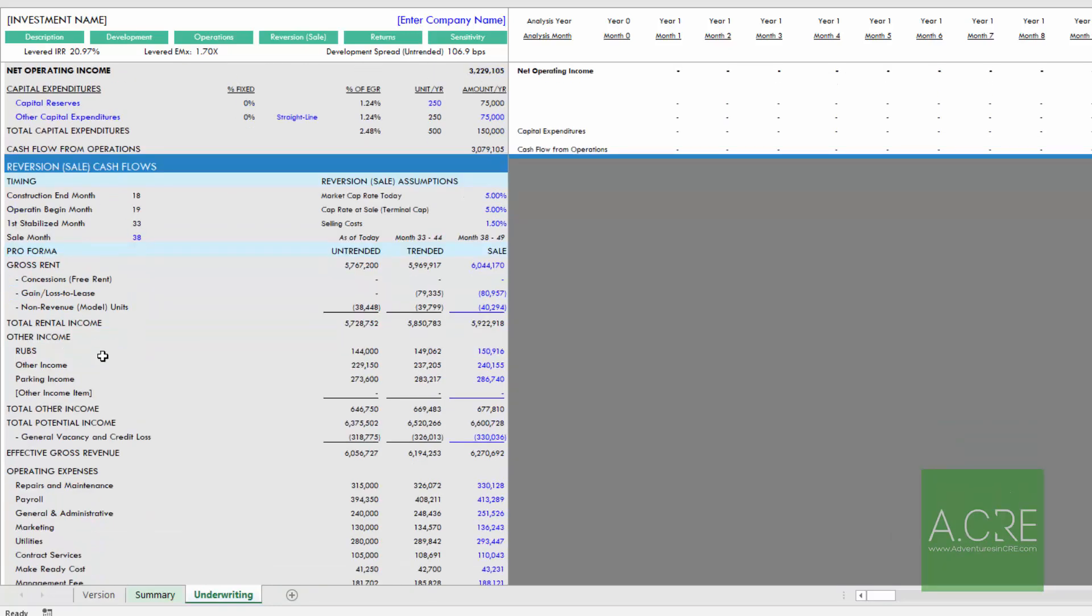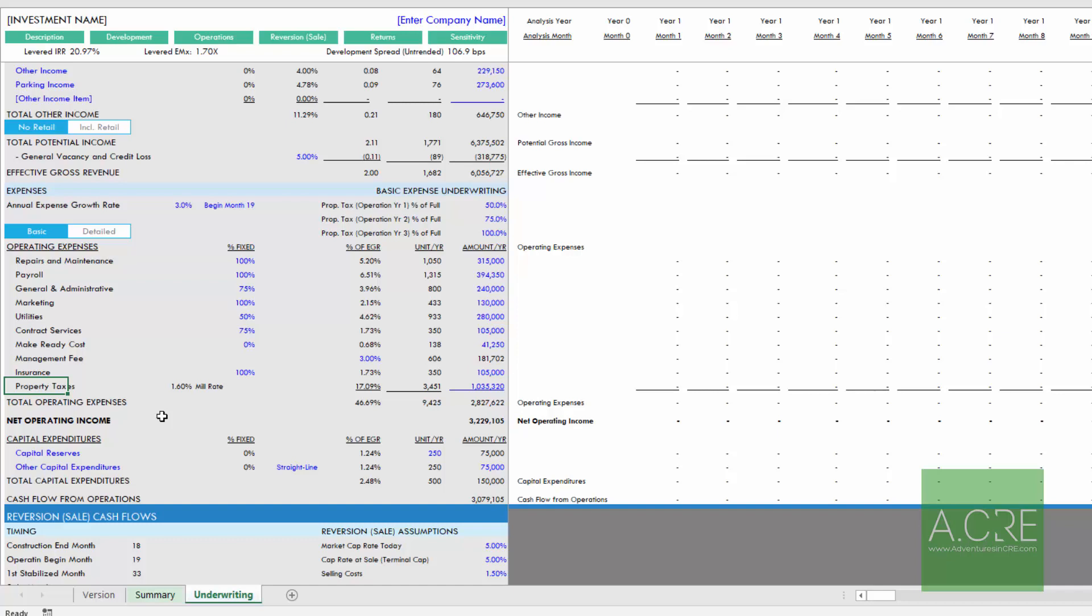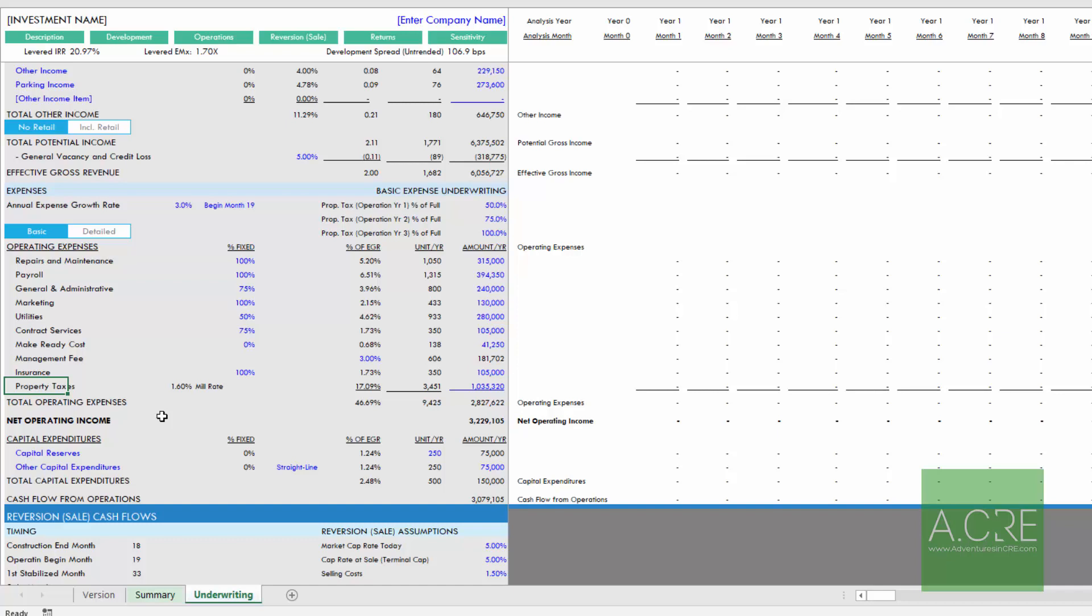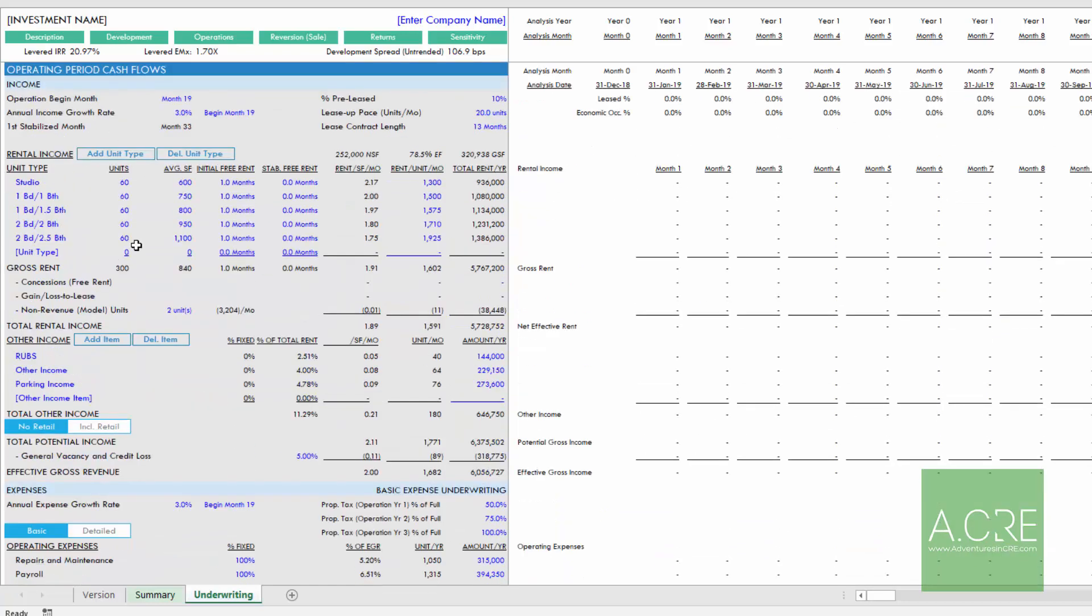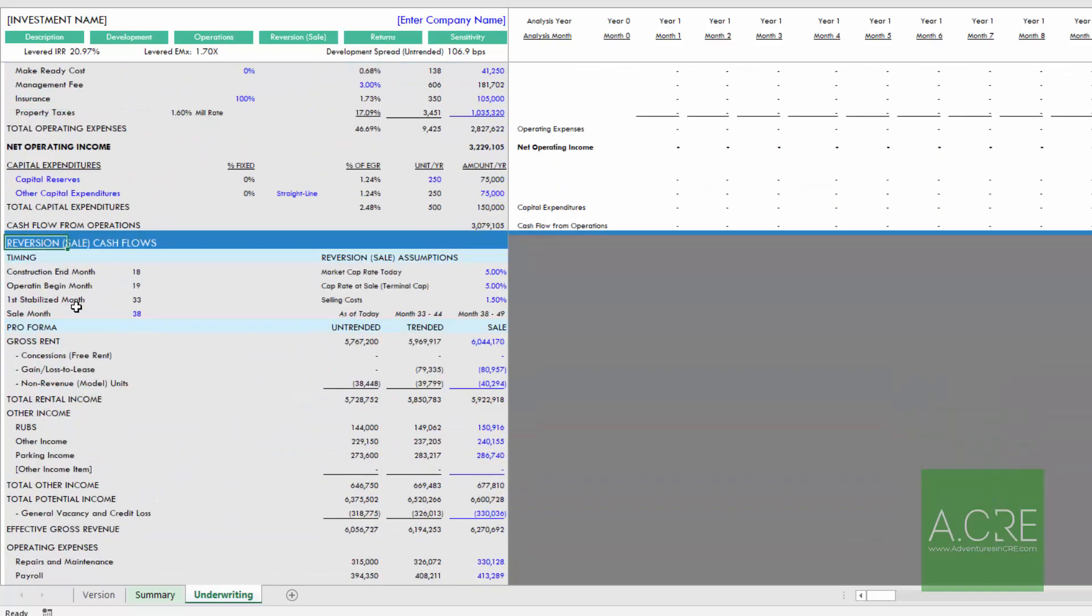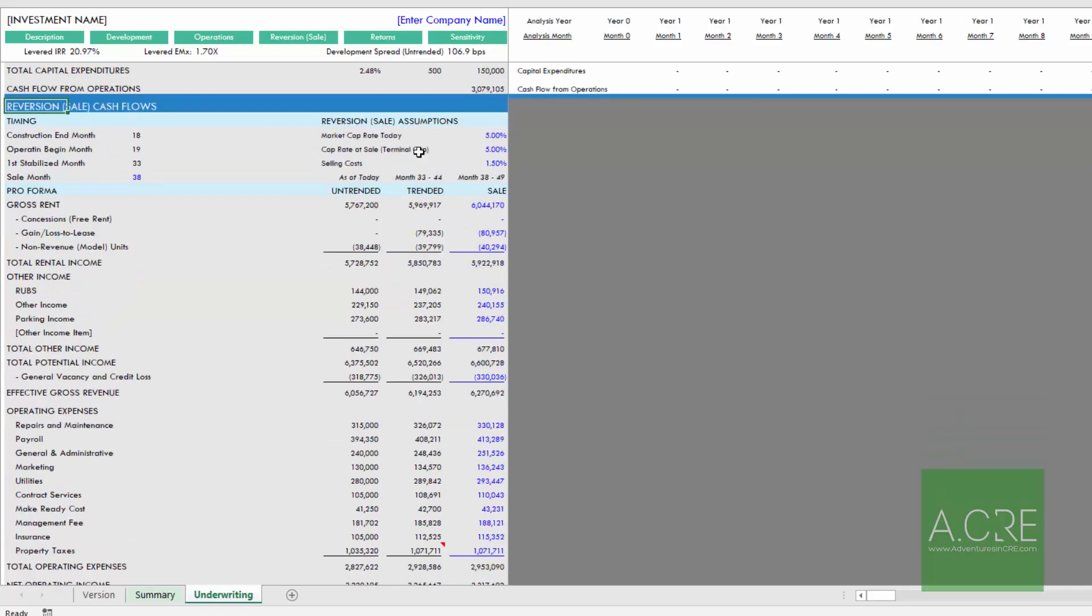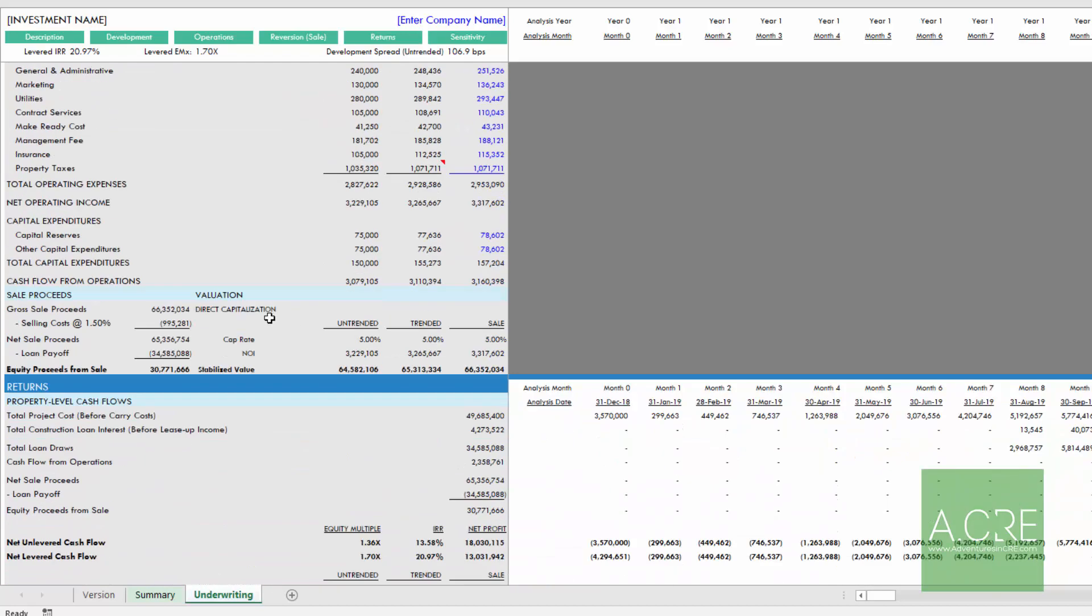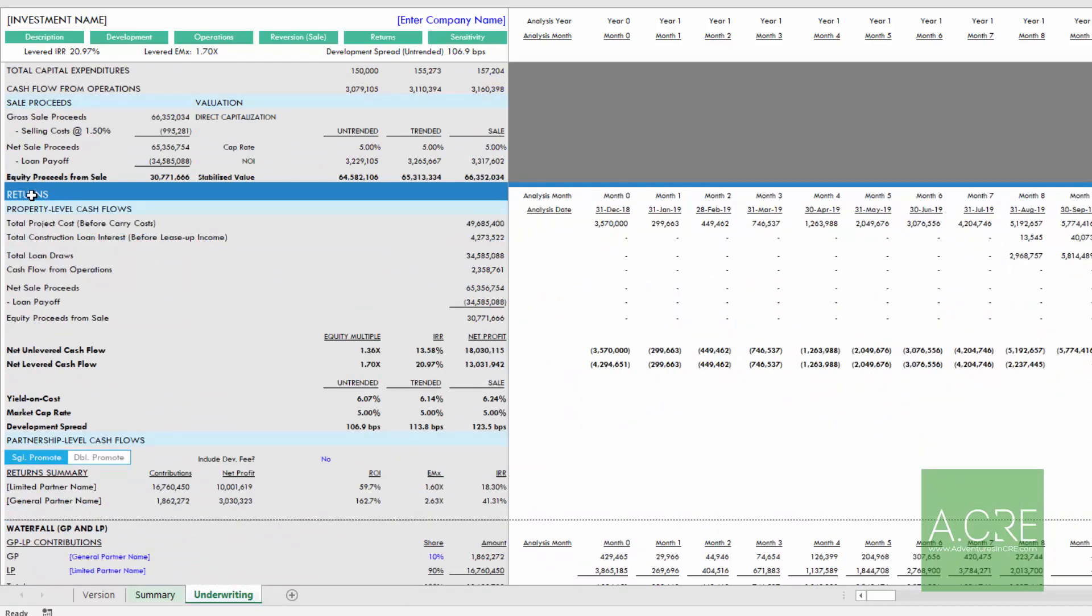Then we move to our reversion cash flow. So if in our DCF, the development cash flows were our negative cash flows, operating cash flows then are our positive cash flows during operation. Reversion cash flow then is going to be our sale at the end. And within this section, we enter all of the assumptions related to the sale. And then finally, we move to the returns. The outcomes laid out here to the right are the cash flows, and here to the left are the summary of those cash flows and the returns themselves, both property level and partnership level returns.